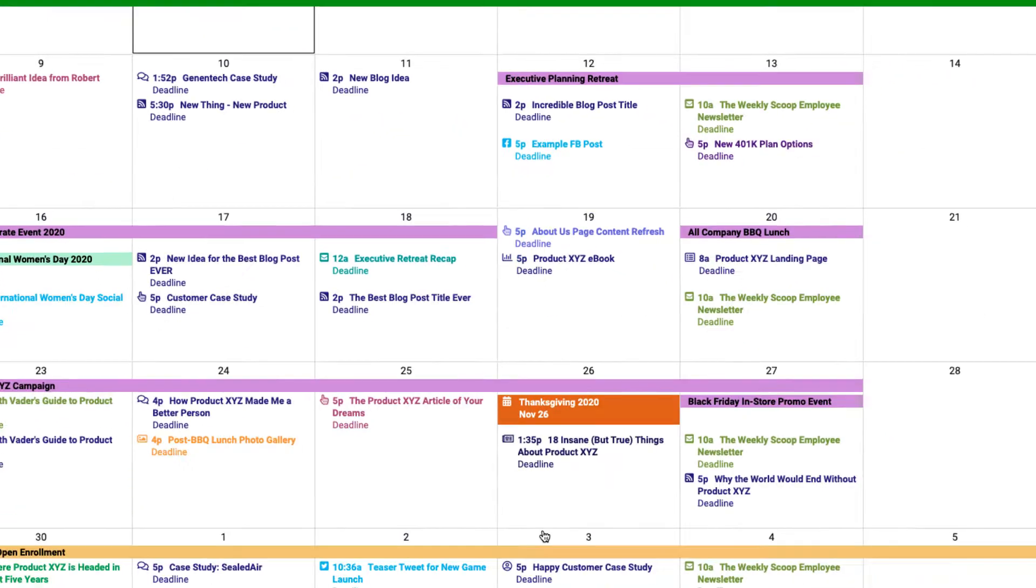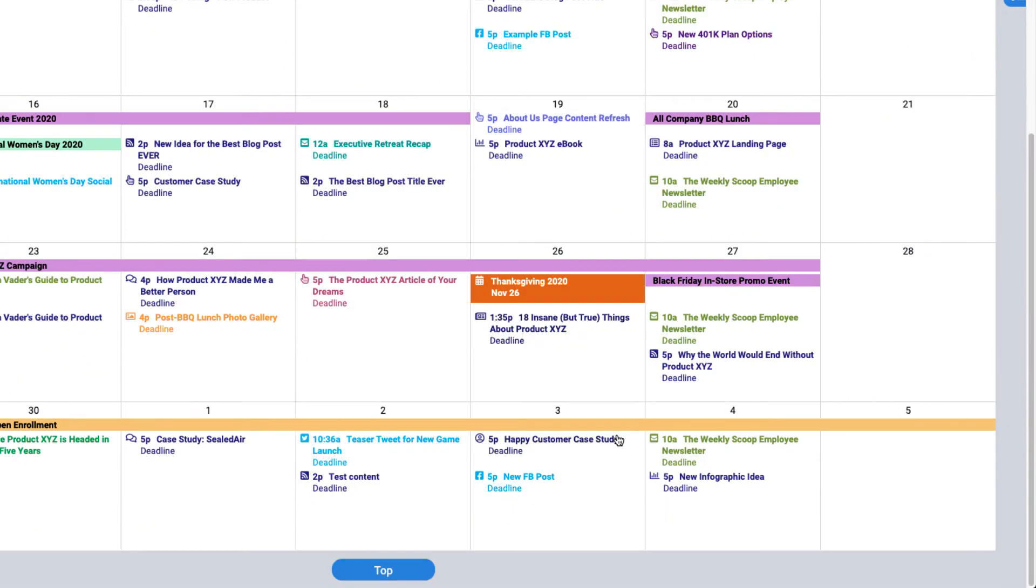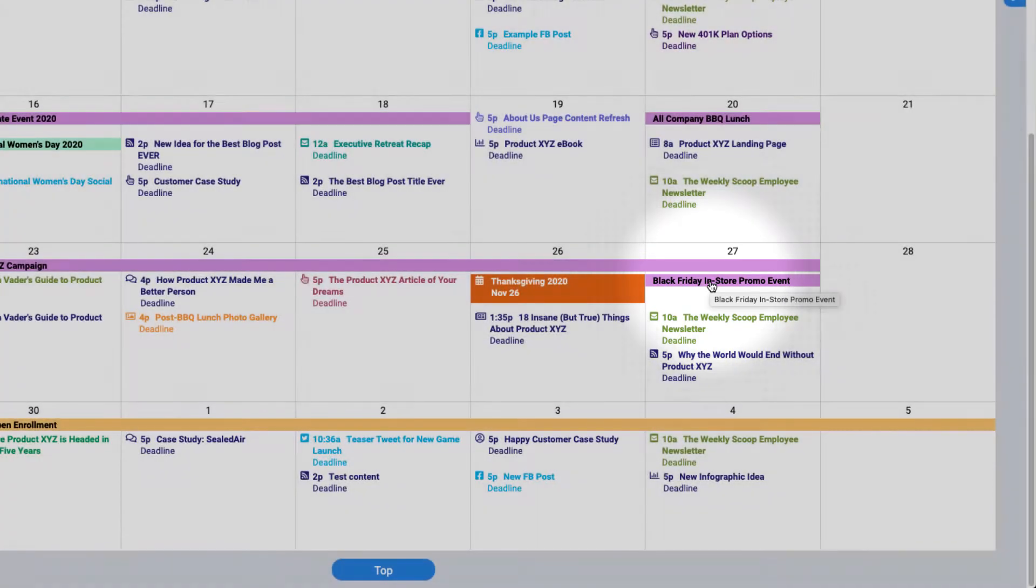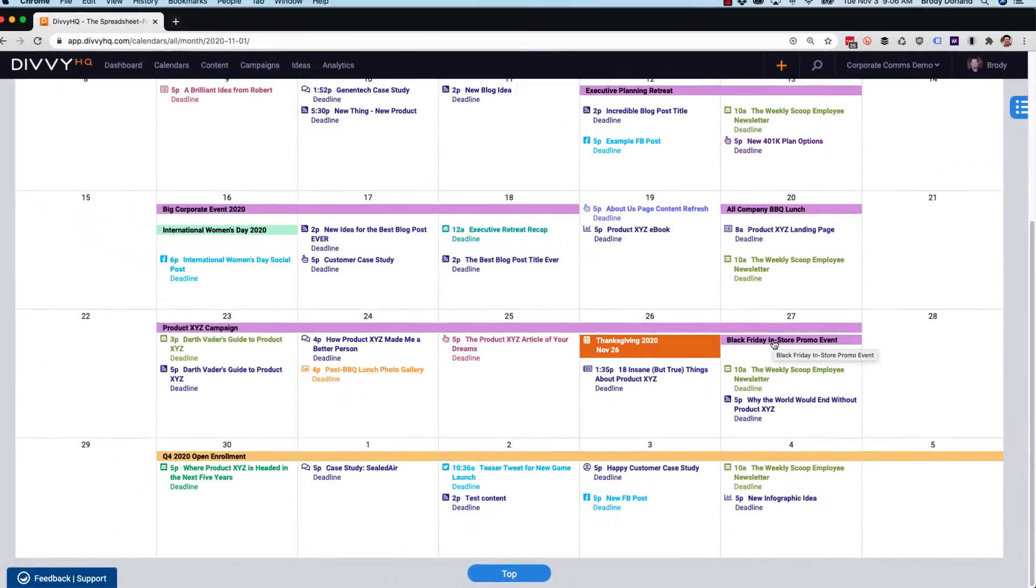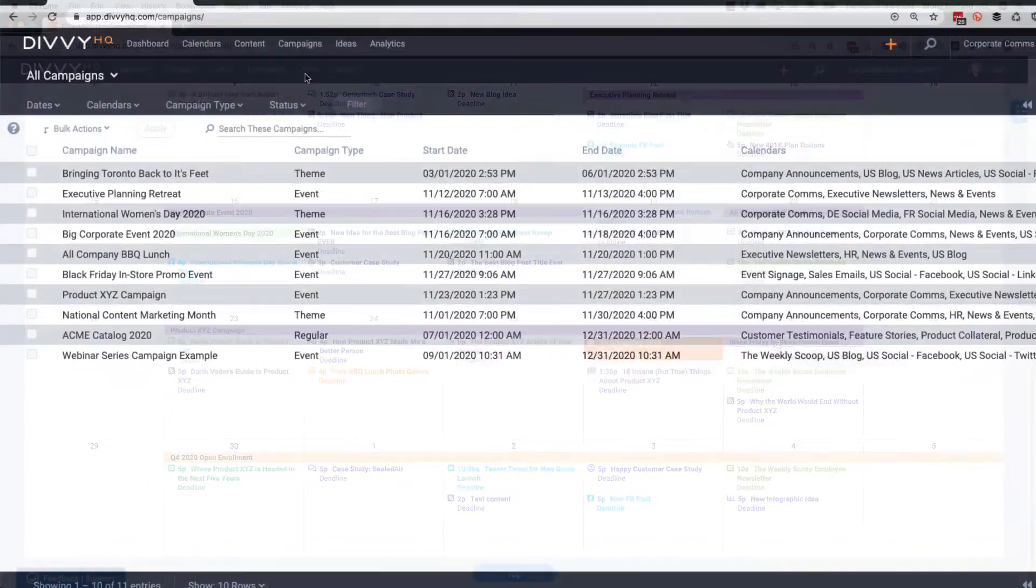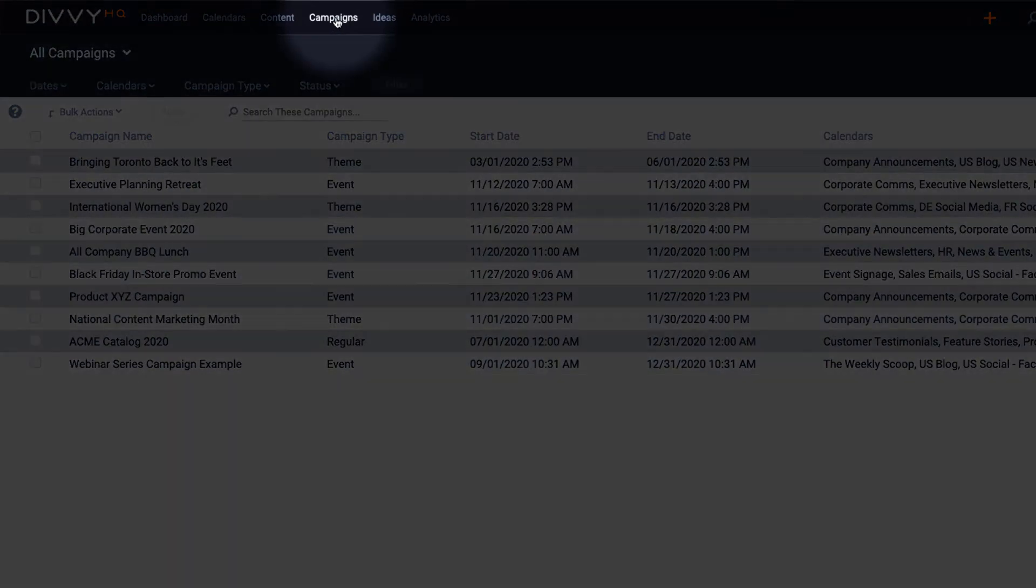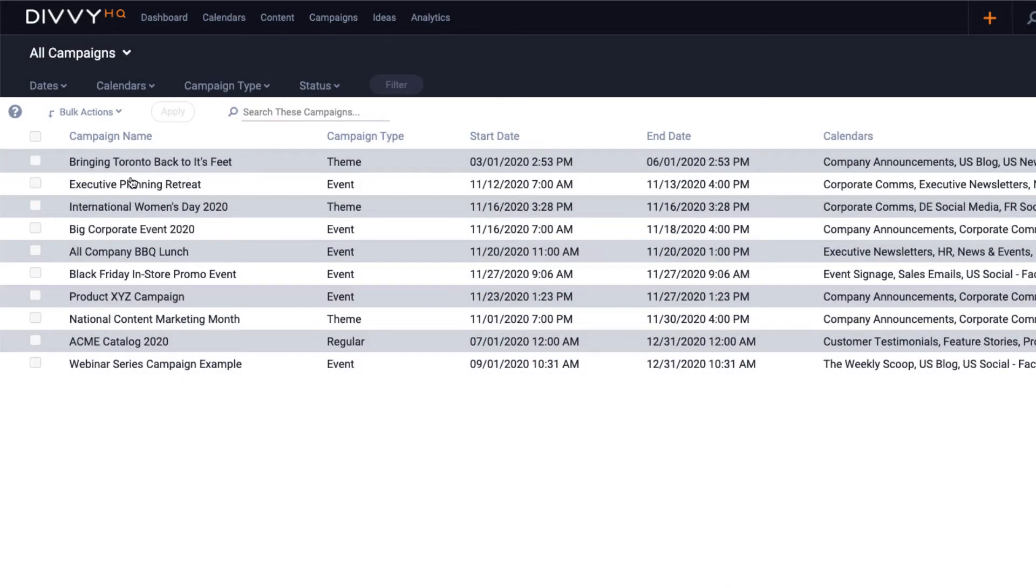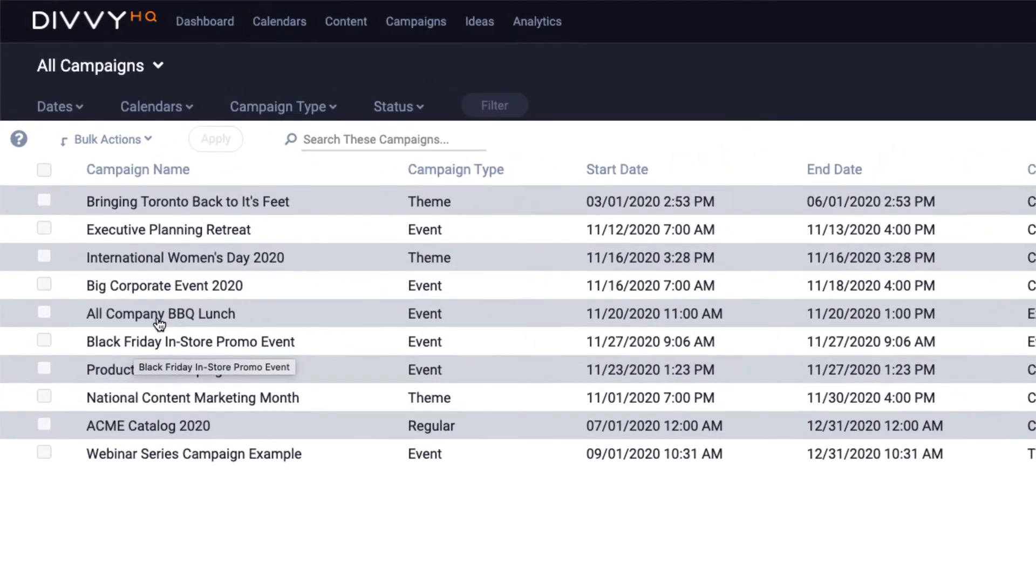Your new campaign will now be visible as a spanning event on your Divvy HQ calendar and available in the campaigns interface, which provides a list-based view of all your campaigns. From this view, you have a lot of the same functionality as other Divvy interfaces.